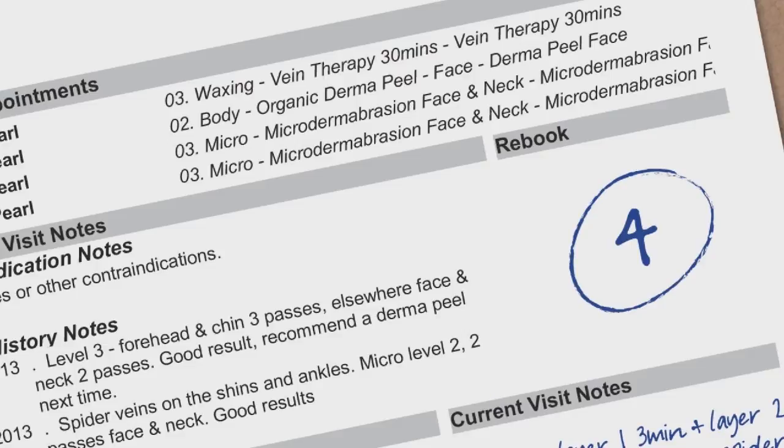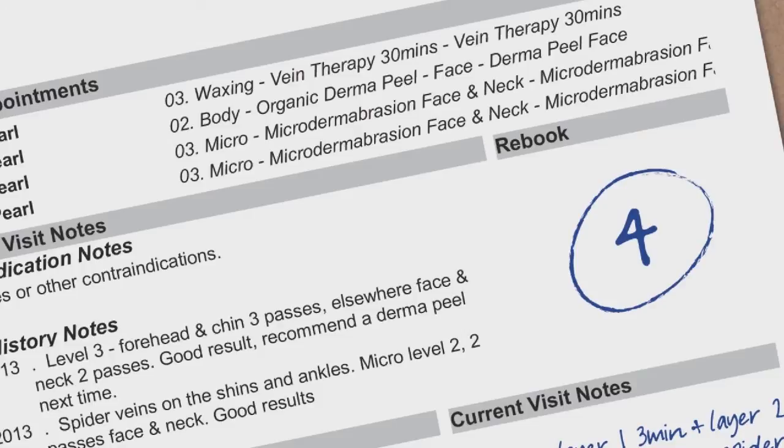Finally, there is a section designated to remind the service provider to recommend and re-book their next appointment. It is a lot easier to re-book at the front desk if the service provider has already instructed the client they would like to see them in four weeks.